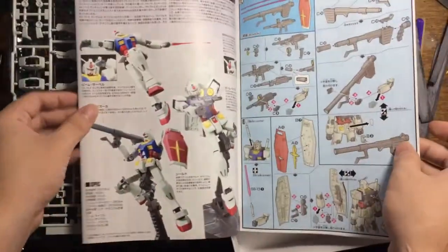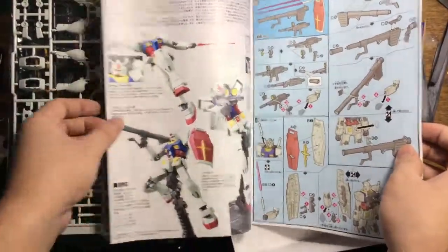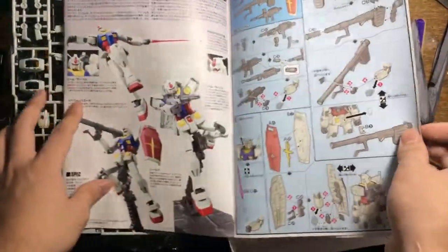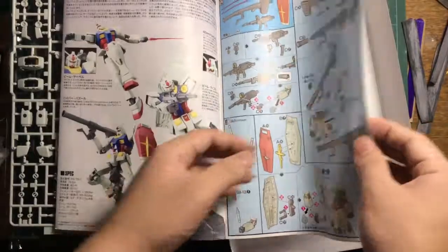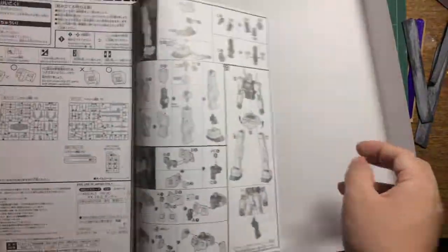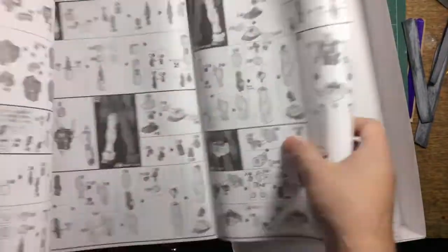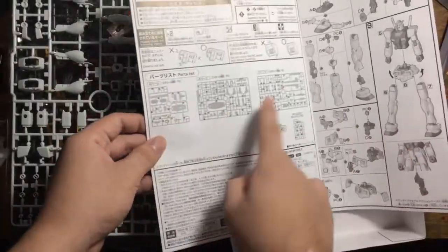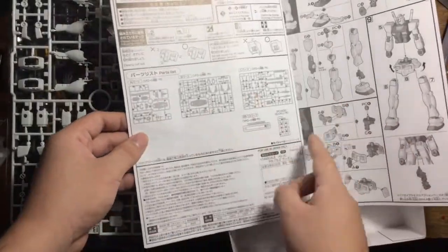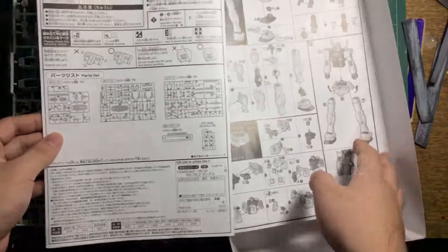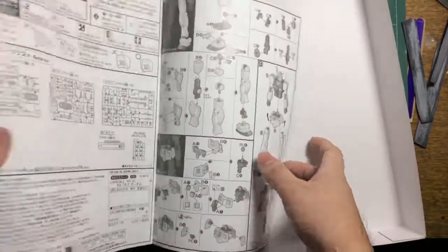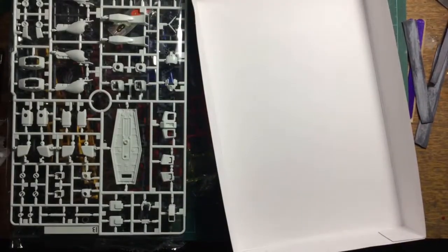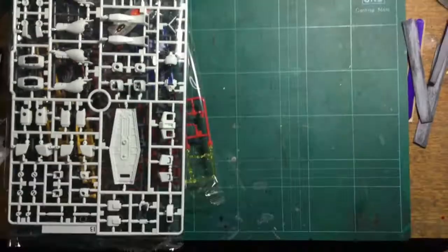The manual has epic pictures of the RX-78-2 weapons and typical assembly instructions. We have five runners in total. Let's open up the bags.